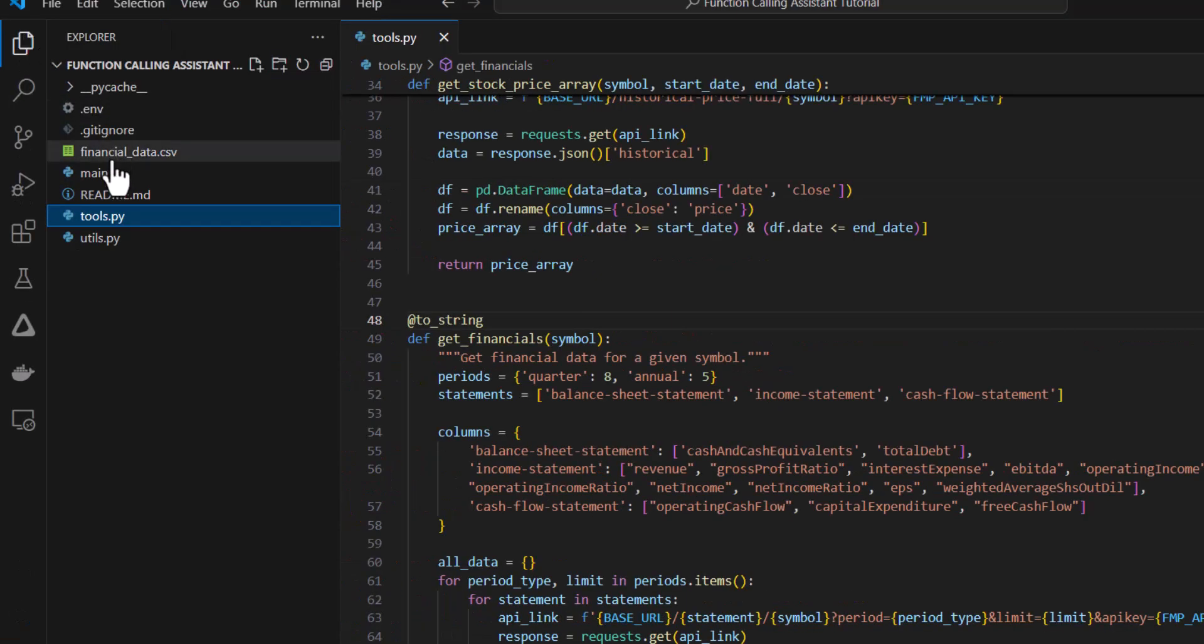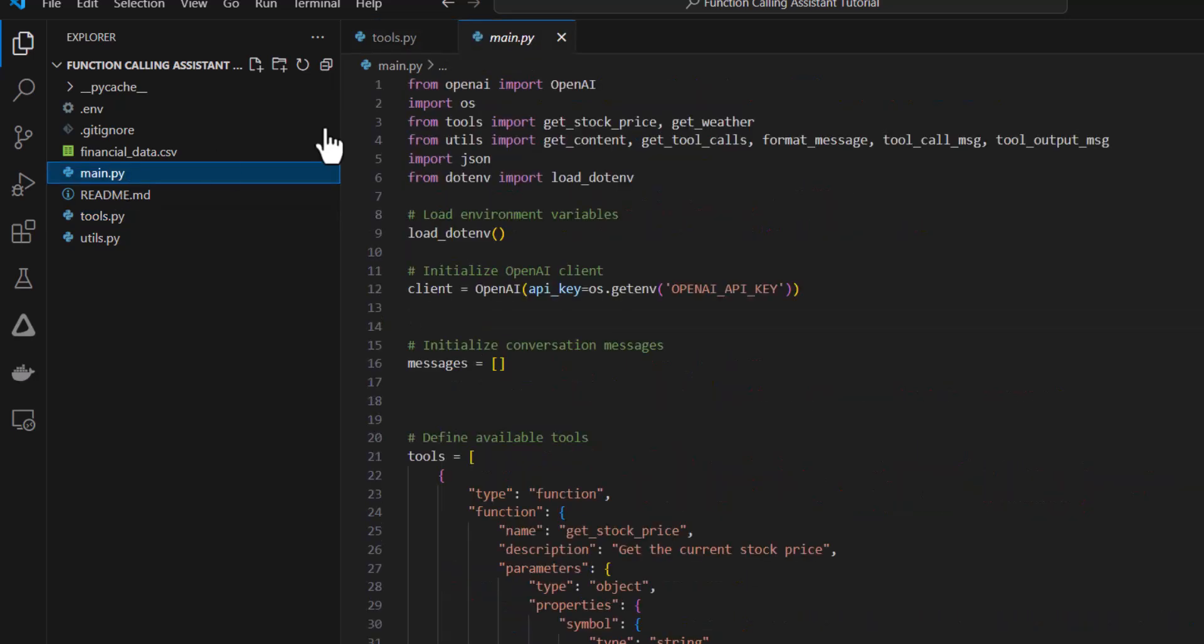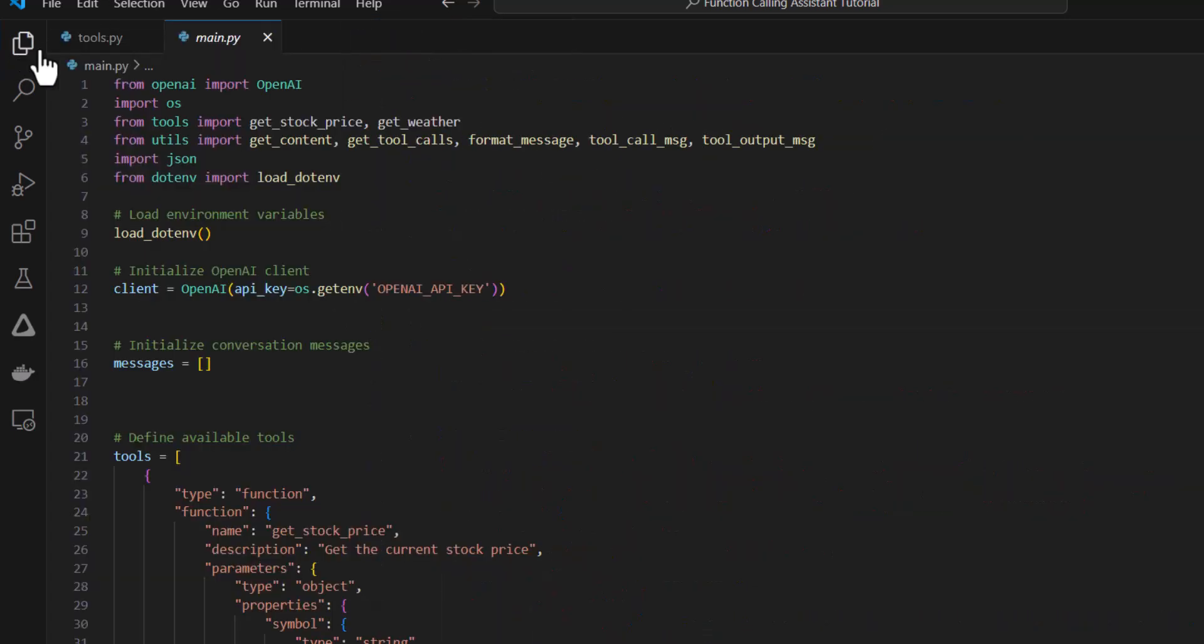Now I'm going to go back to my main.py file and I'm going to have to make a few changes here. From tools, I'm going to import all three of those functions.